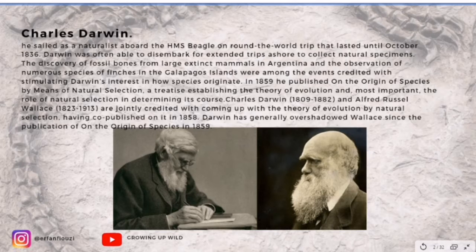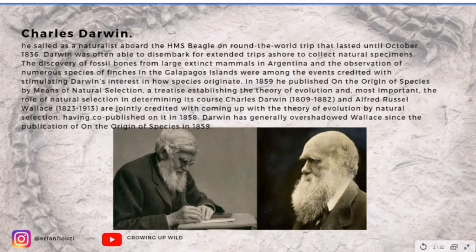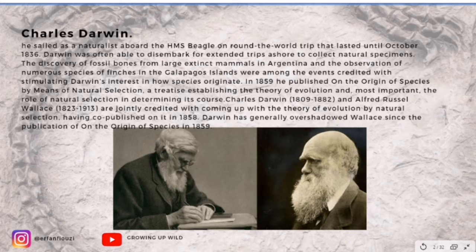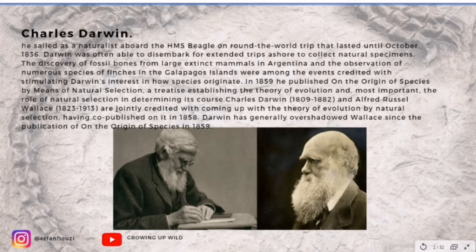Charles Darwin, the founder of the modern theory of evolution, was the son and grandson of physicians. He enrolled as a medical student at the University of Edinburgh and after two years left to study at the University of Cambridge. He was not an exceptional student, but he was deeply interested in the natural world.